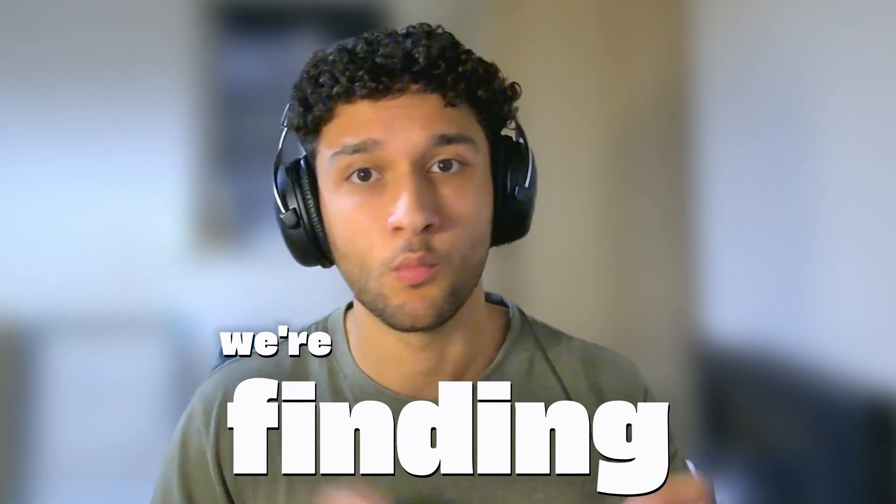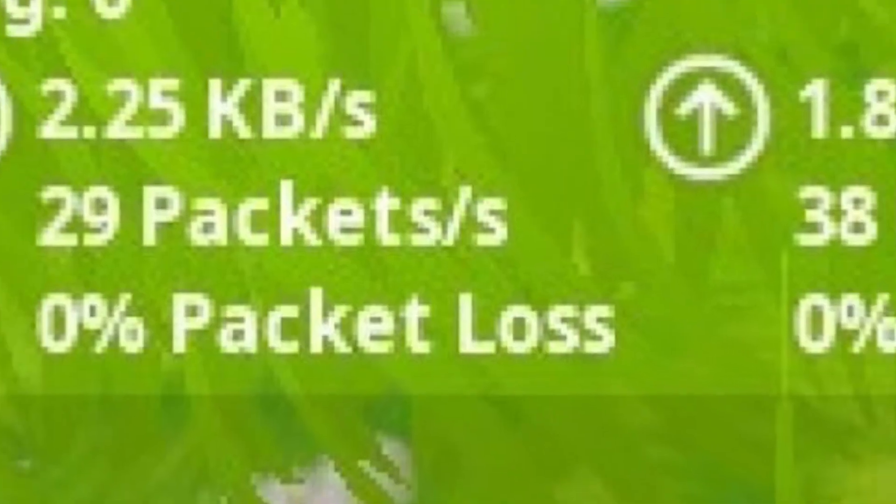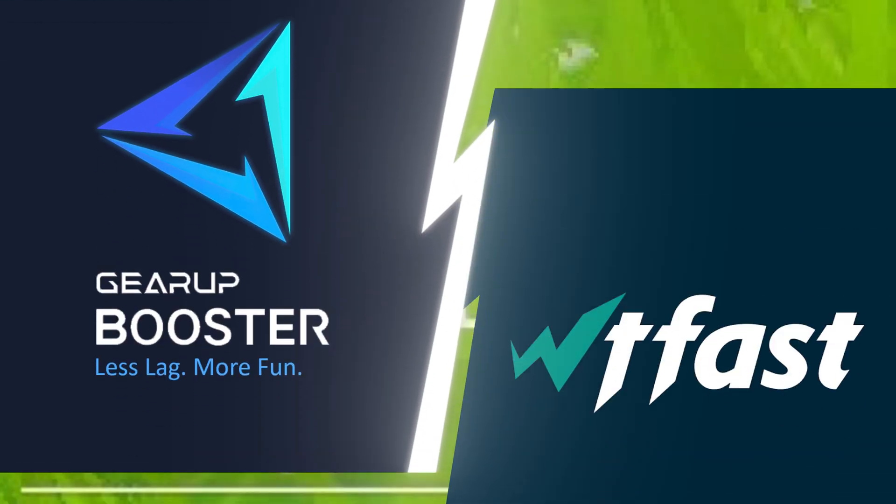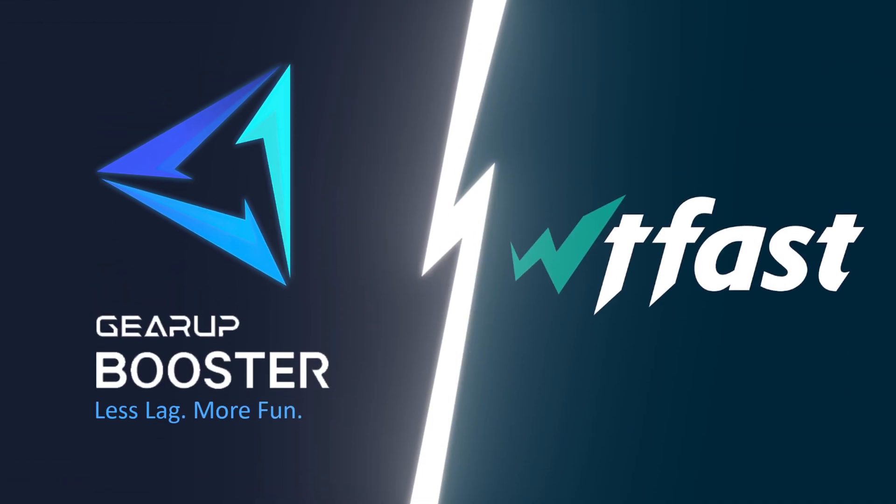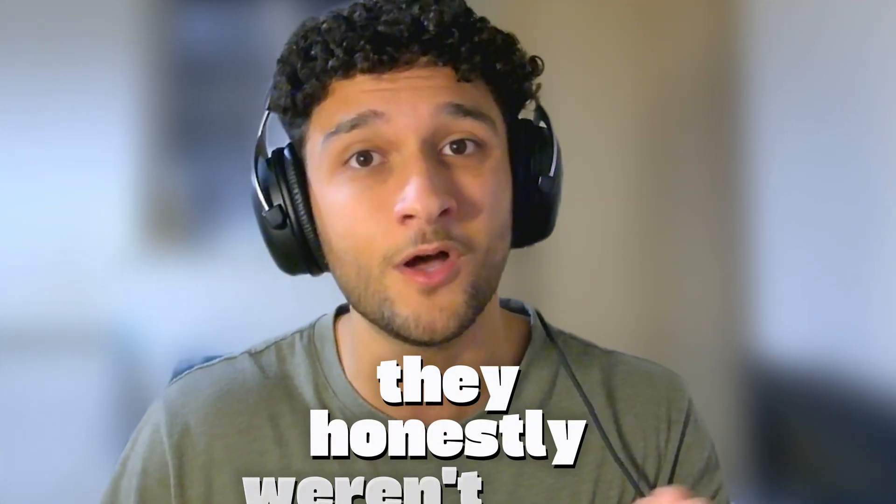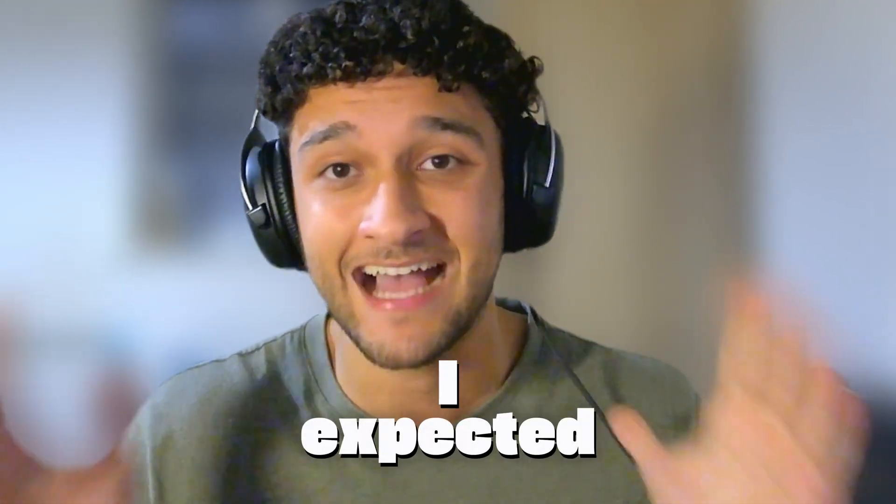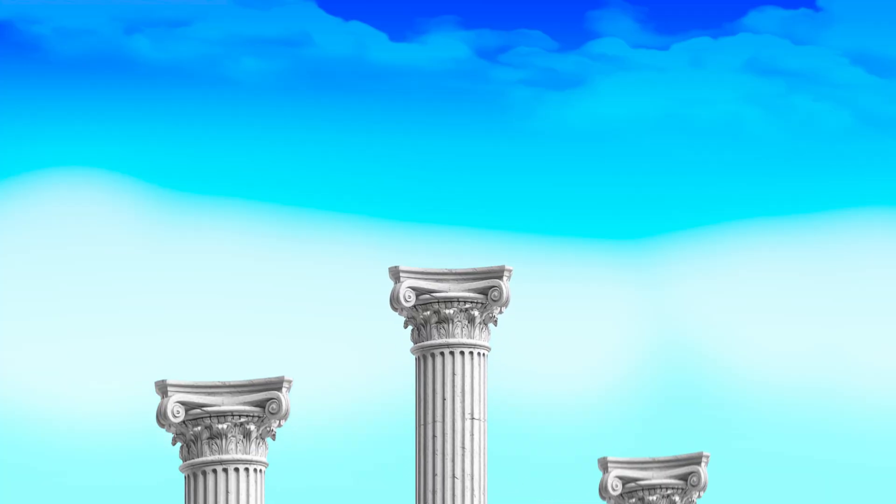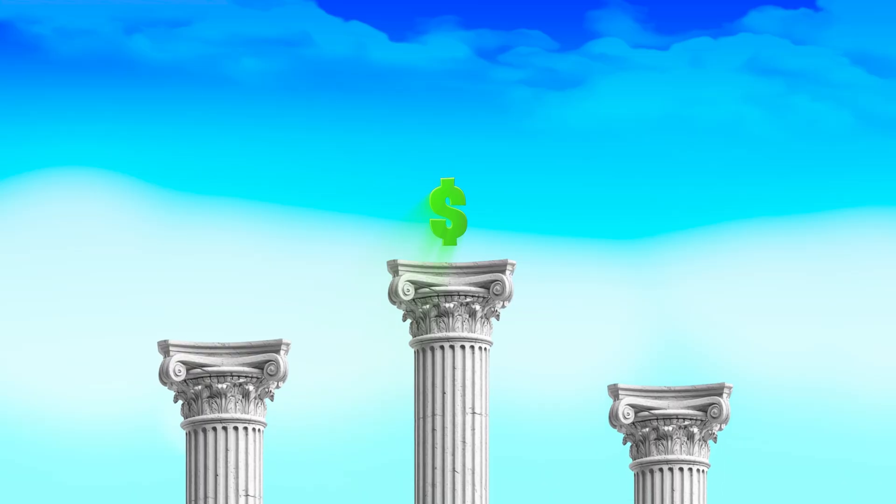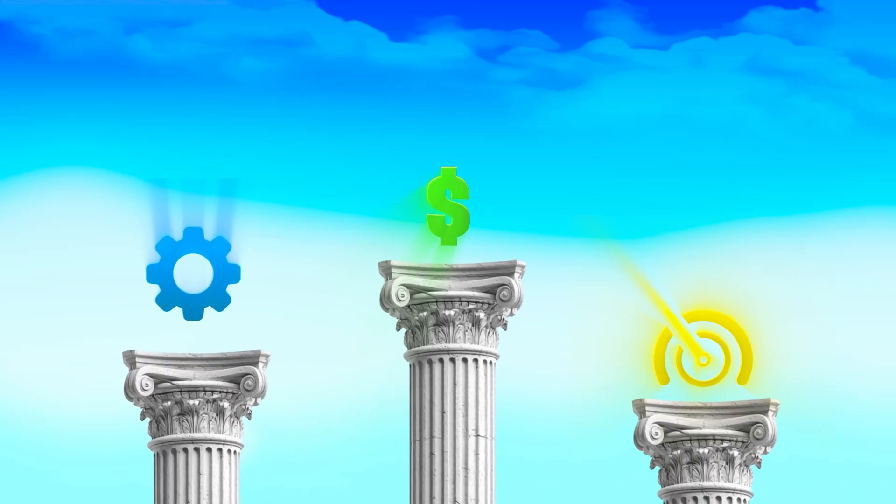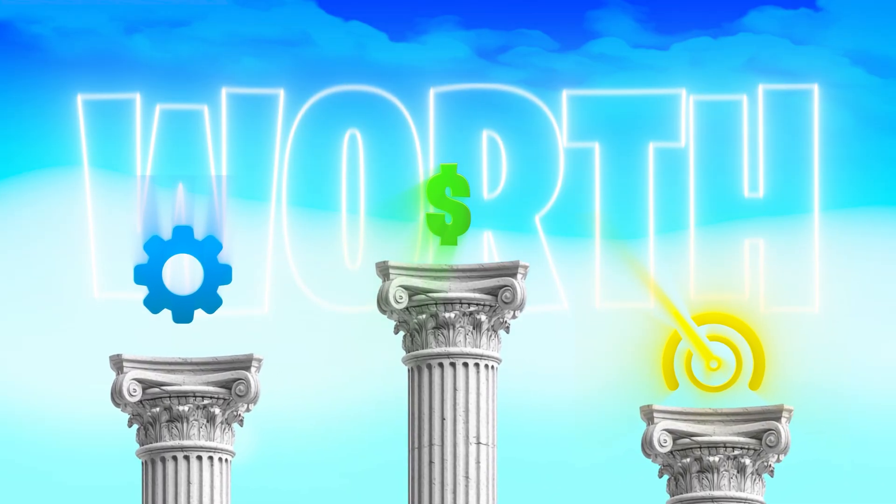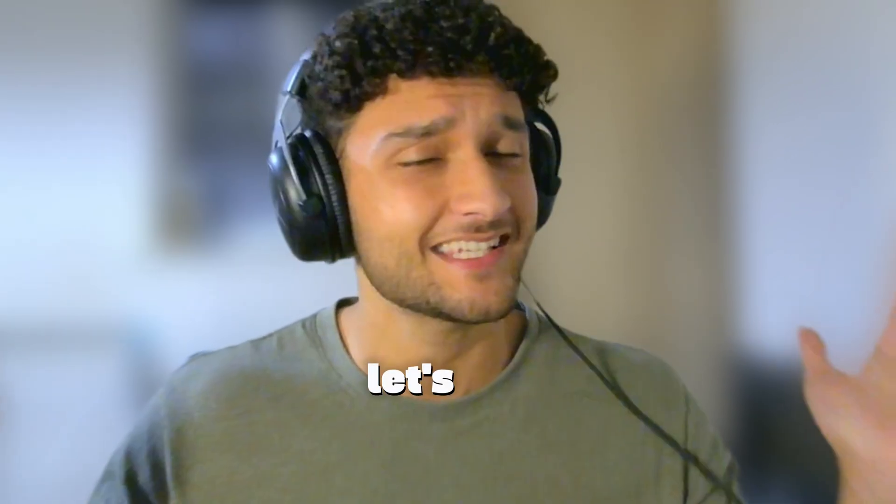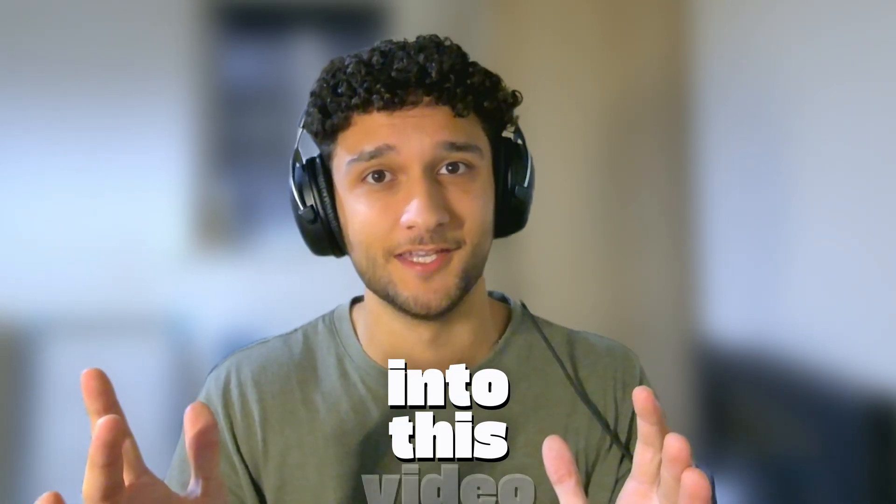In today's video, we're finding out what ping booster actually gives you lower ping and zero delay, Gear Up or WTF Fast. I've tested both on the exact same setup, the same servers, and the results honestly weren't what I expected at all. We're ranking them across three categories: the price, the UI, and the performance to see which one's actually worth buying in 2025.